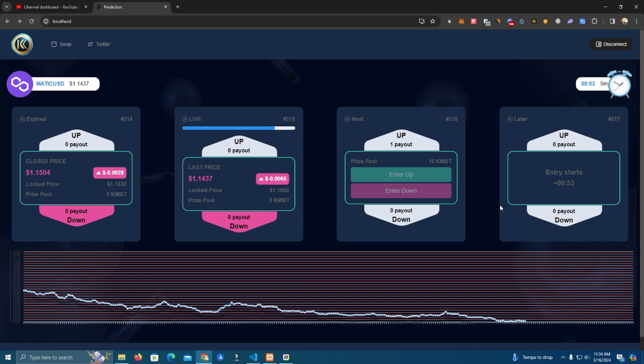Again, this is a great utility for your token and will also bring you profits if people play the game a lot. And also here we have the chart.